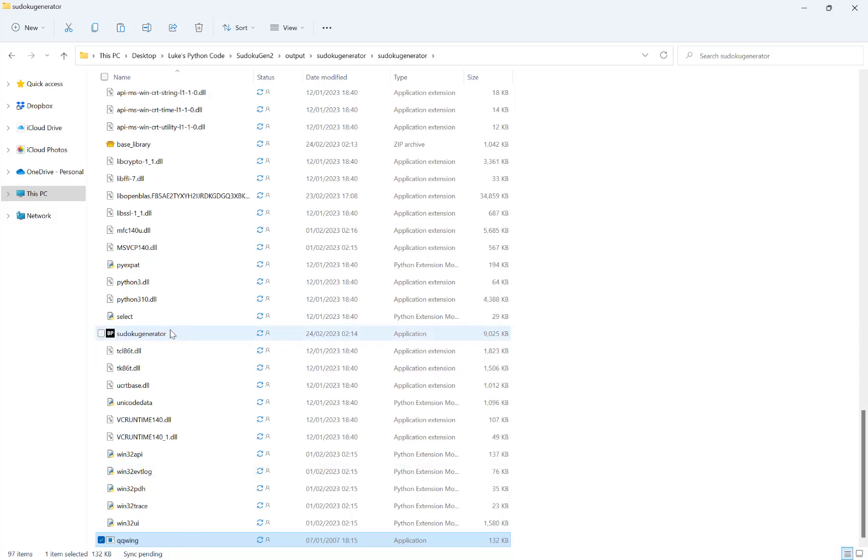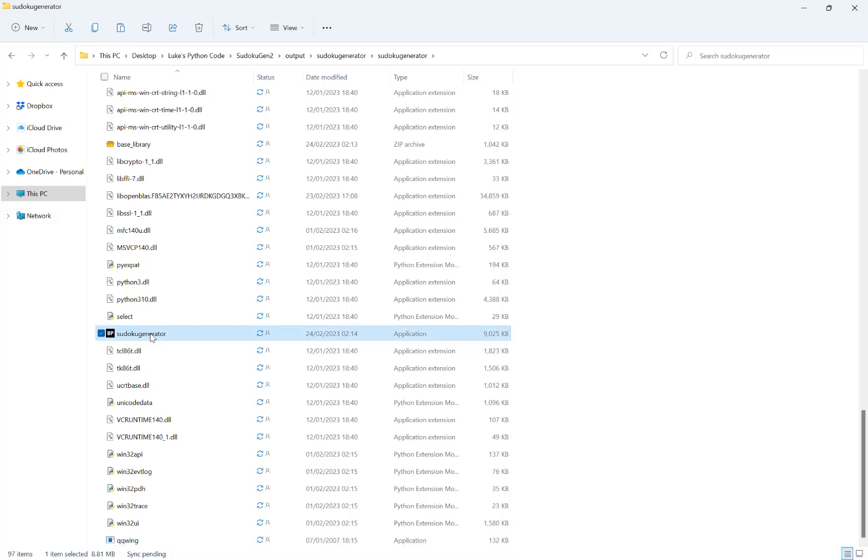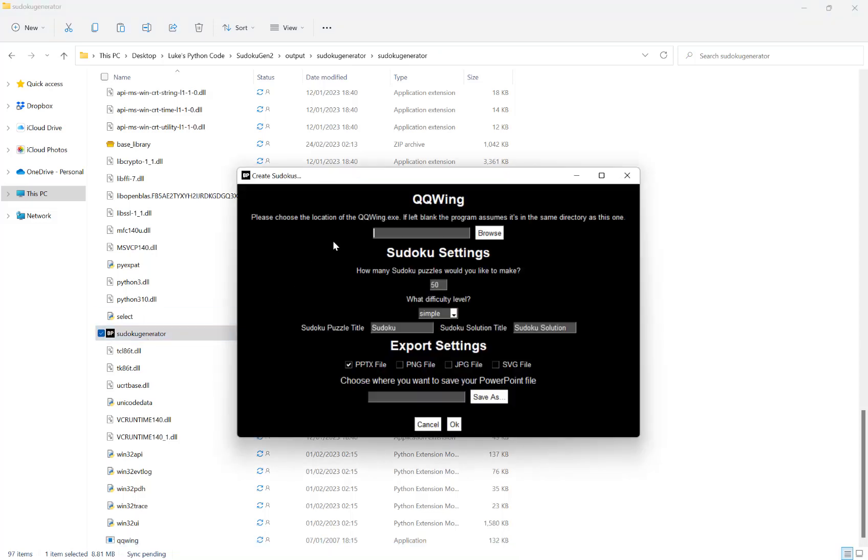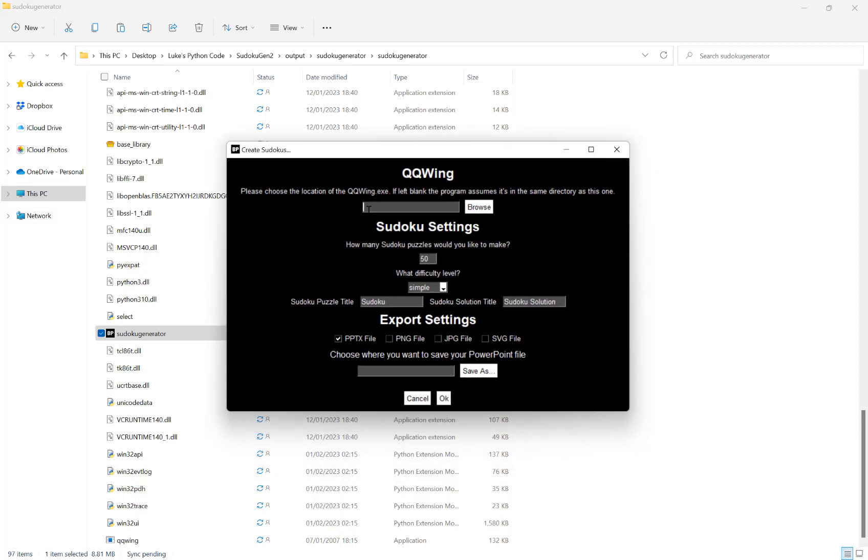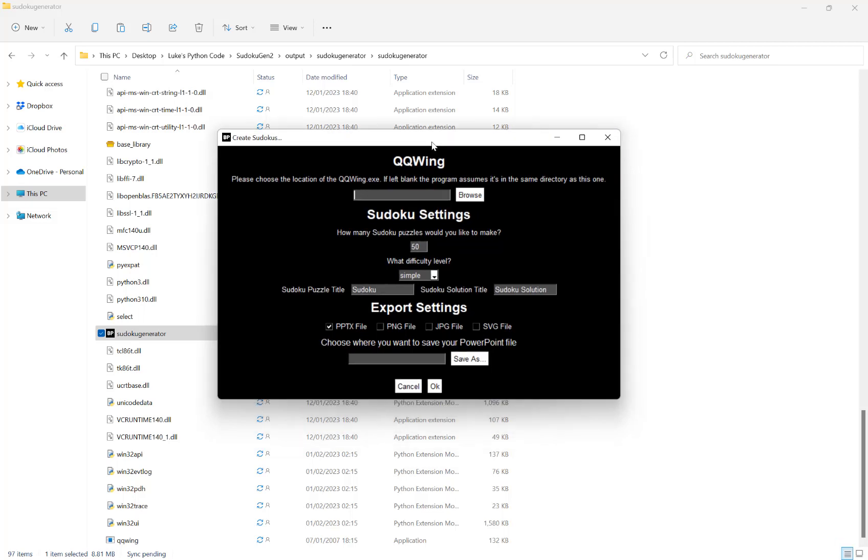Now we've got the file in here, we want to load up our Sudoku generator. At the top it's asking to choose the location of the qqwing.exe. As we have it in the same directory we can just leave this blank, but if you have it somewhere else you need to hit browse and locate the file.